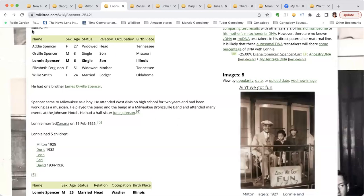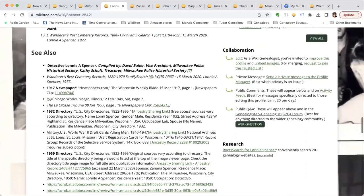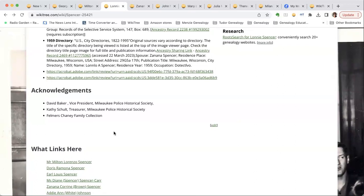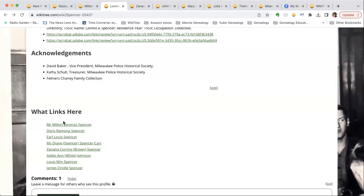Are the acknowledgements at the bottom appropriate — for the people who helped with the historical society? You can put acknowledgements there — that's where we would normally put them, right at the end below all the sources. So there shouldn't be a problem there. And 'What Links Here' at the bottom is created by the WikiTree browser extension.